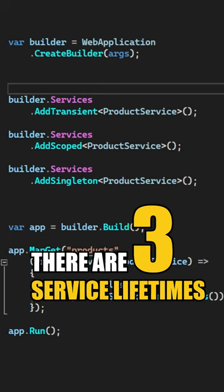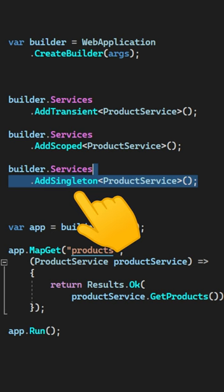There are three service lifetimes in ASP.NET Core: Transient, Scoped, and Singleton.